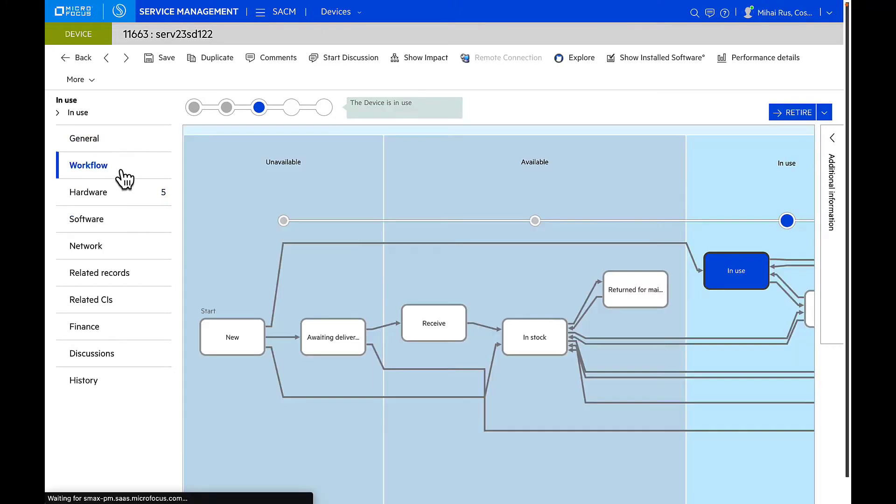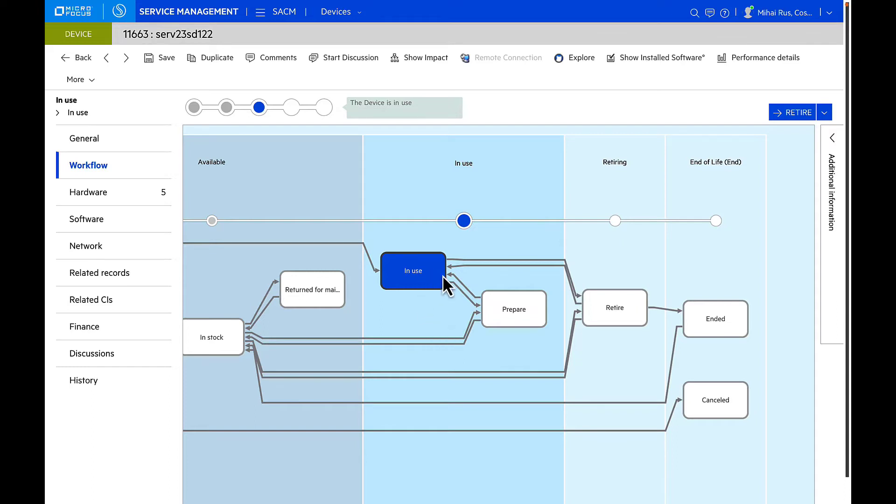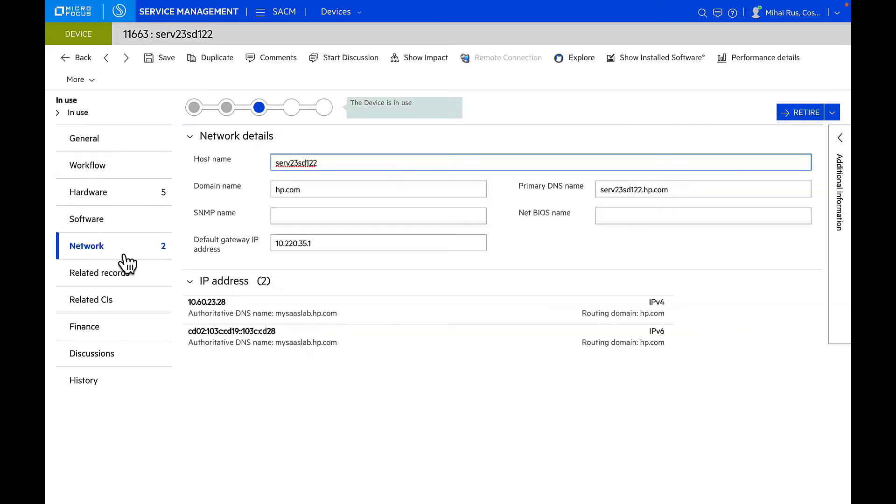The asset has its own workflow on Veritas, and all of this is automatically predefined and available out of the box for you. But again, this could be customized and you can set up your own phases and metaphases as needed. Right now this asset is in use and could be either sent into prepared or retired as needed. We can also manage all the network information of this particular server.